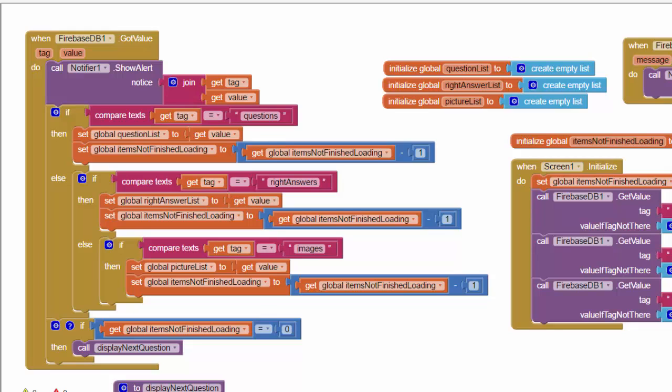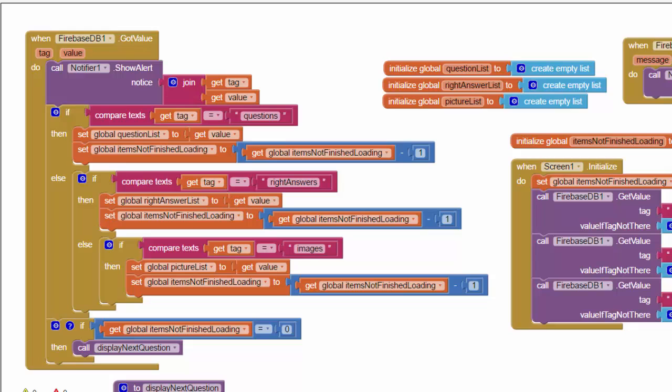Before we leave the got value block, let's also notice that there's a notifier here at the beginning. And that's there mostly for debugging purposes. We'd probably want to remove this before the final version of the app. But while you're debugging it, this is a great little tool to help us figure out what values we're getting back from the database each time we do a query.